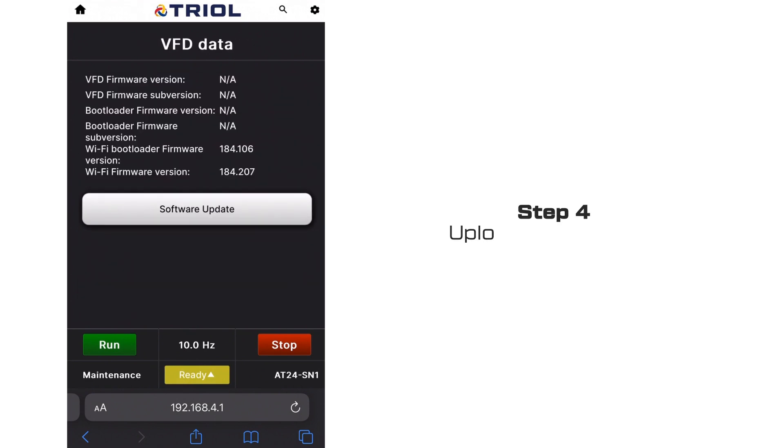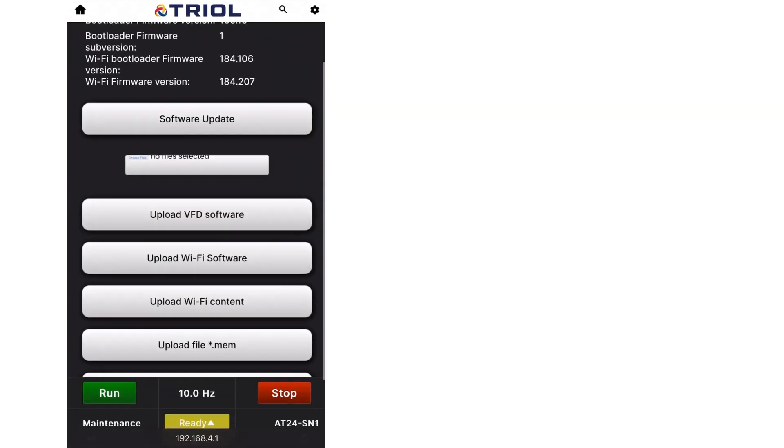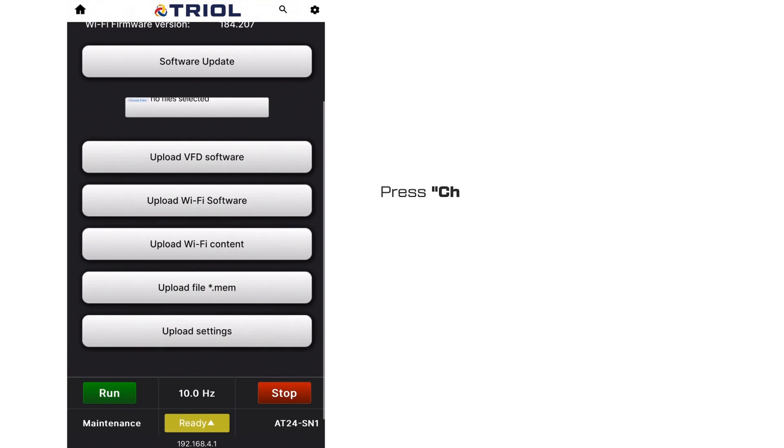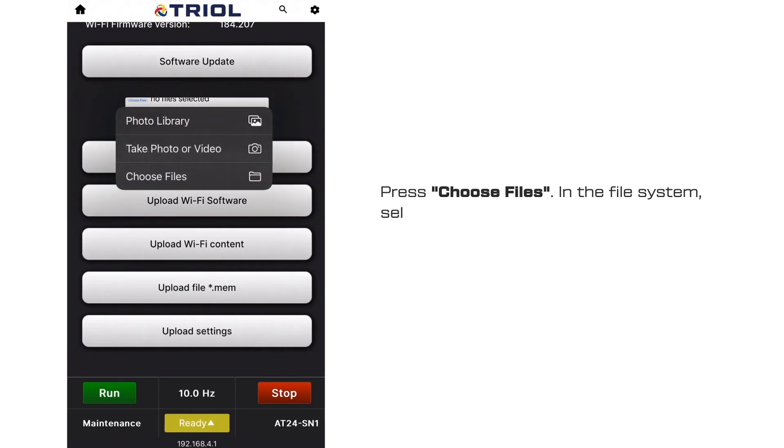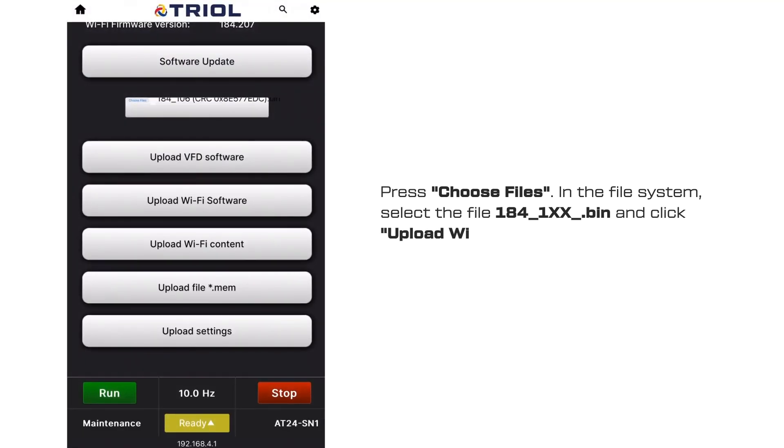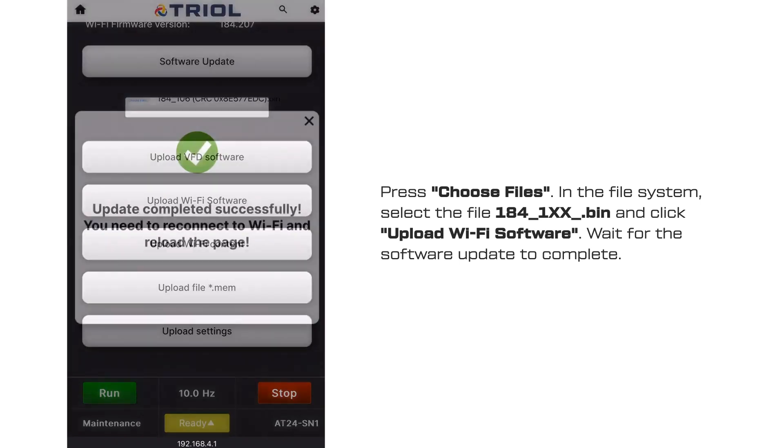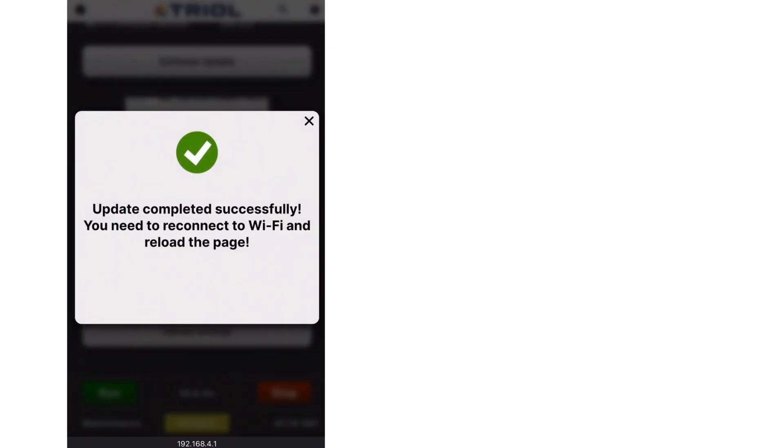Step 4. Uploading the Wi-Fi Software File. Press Choose Files in the File System, select the file and click Upload Wi-Fi Software. Wait for the software update to complete.